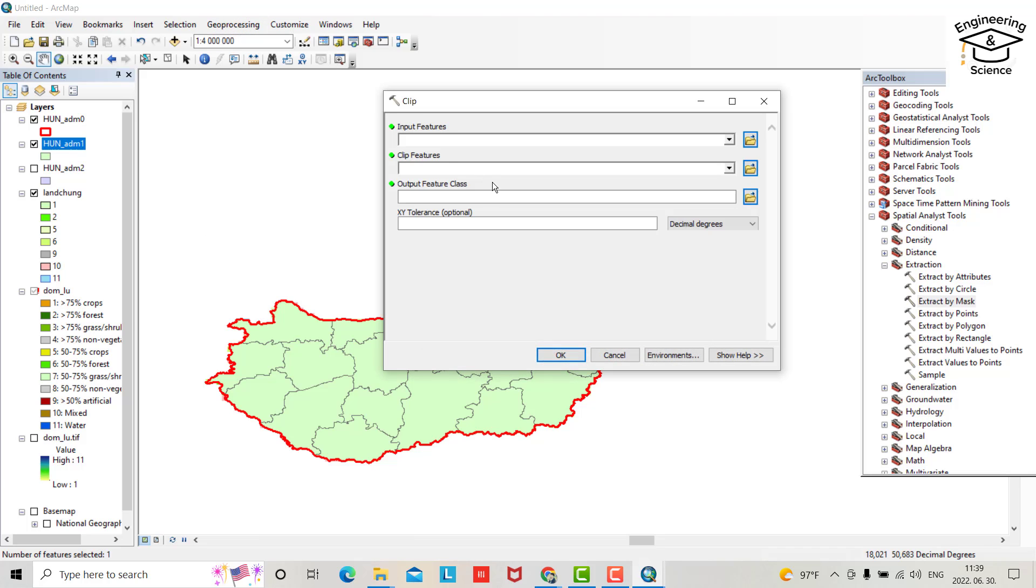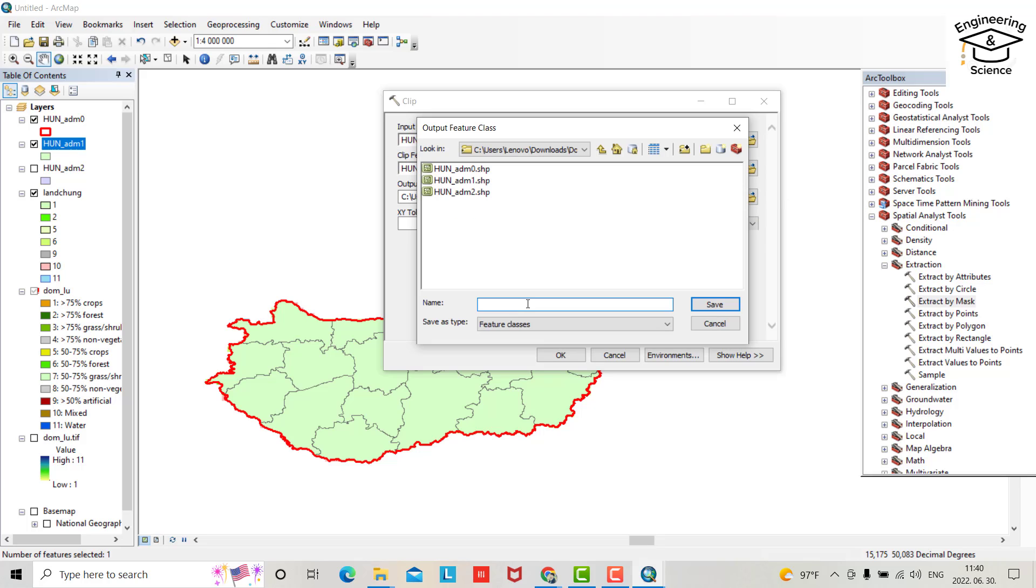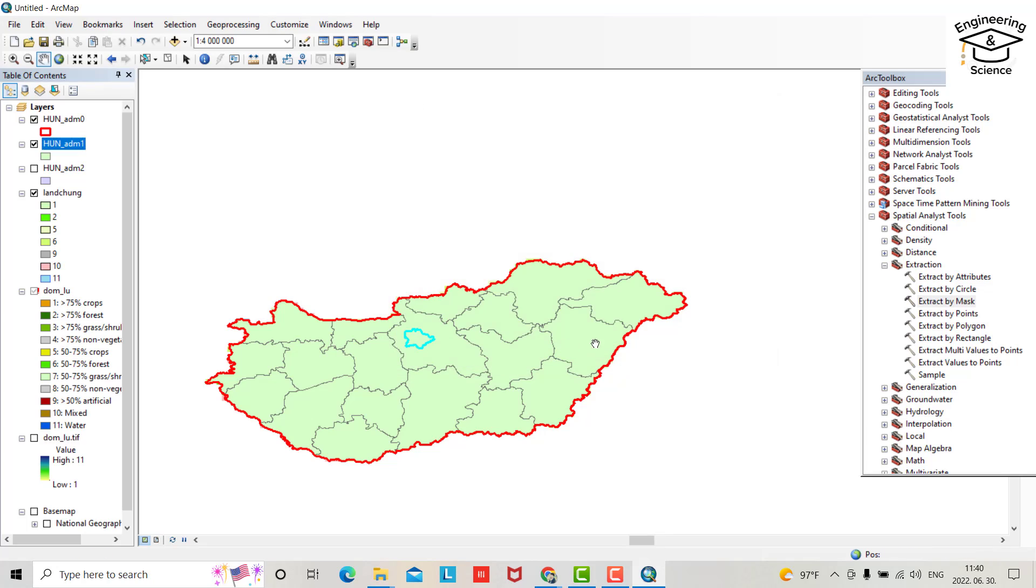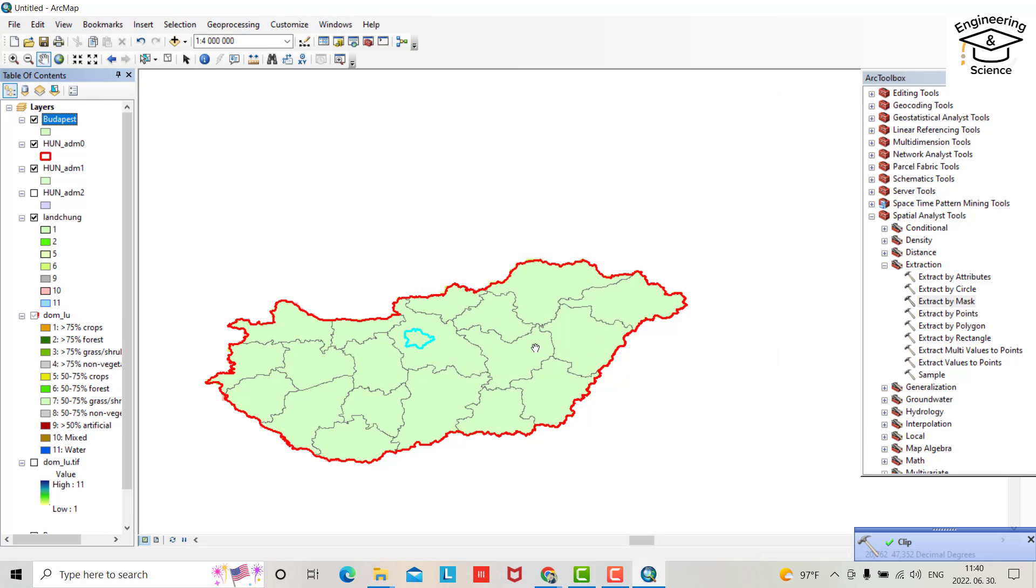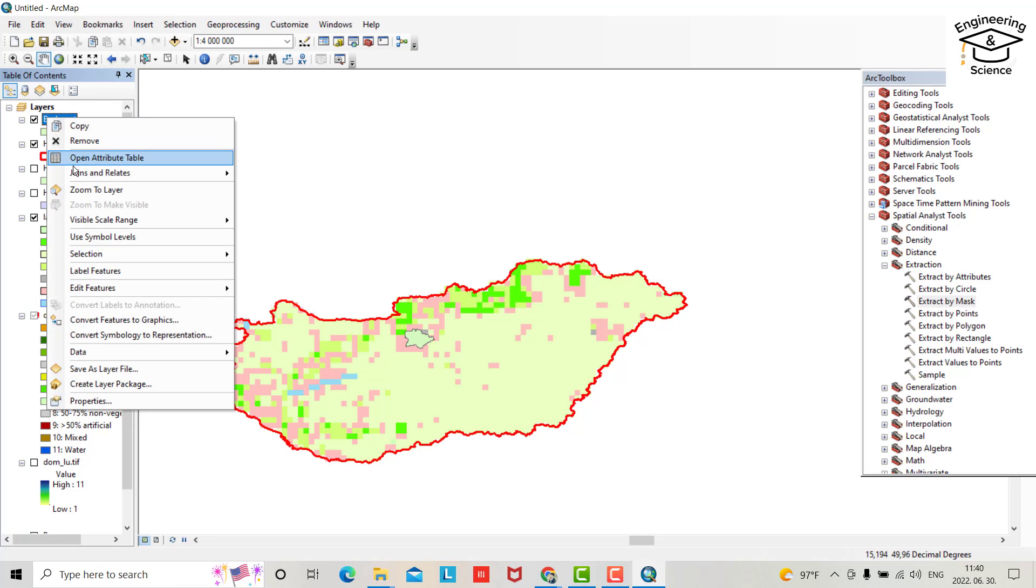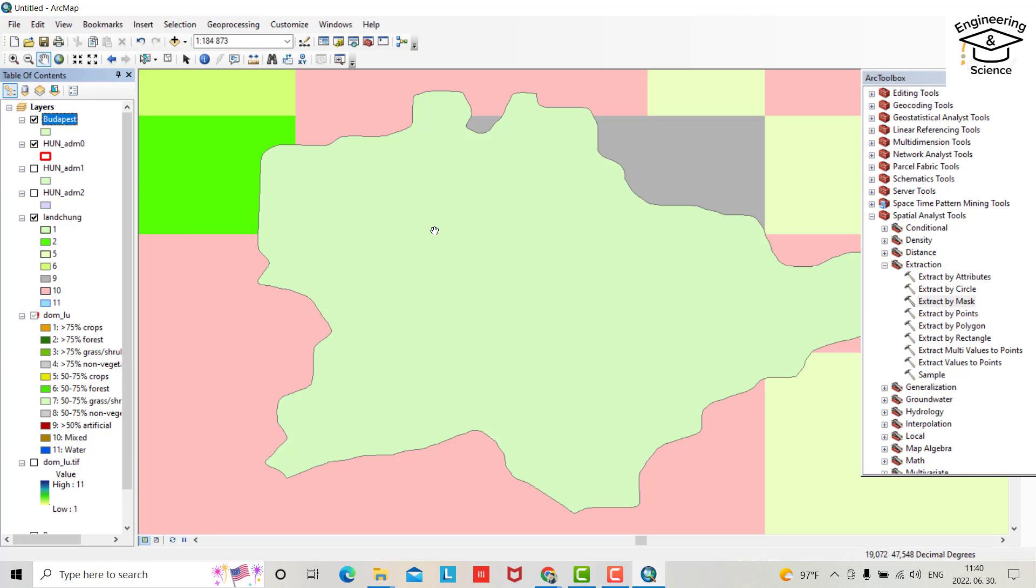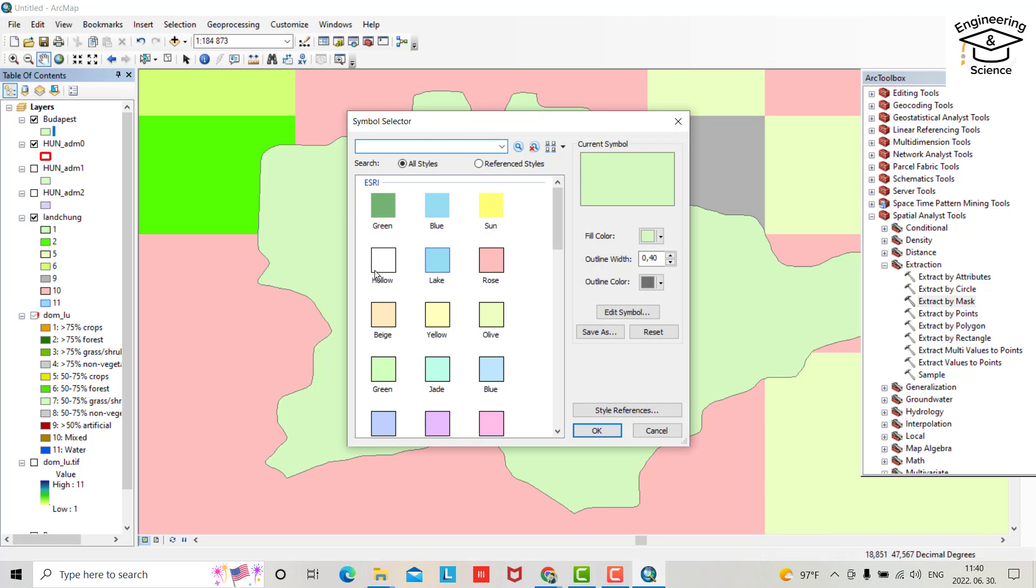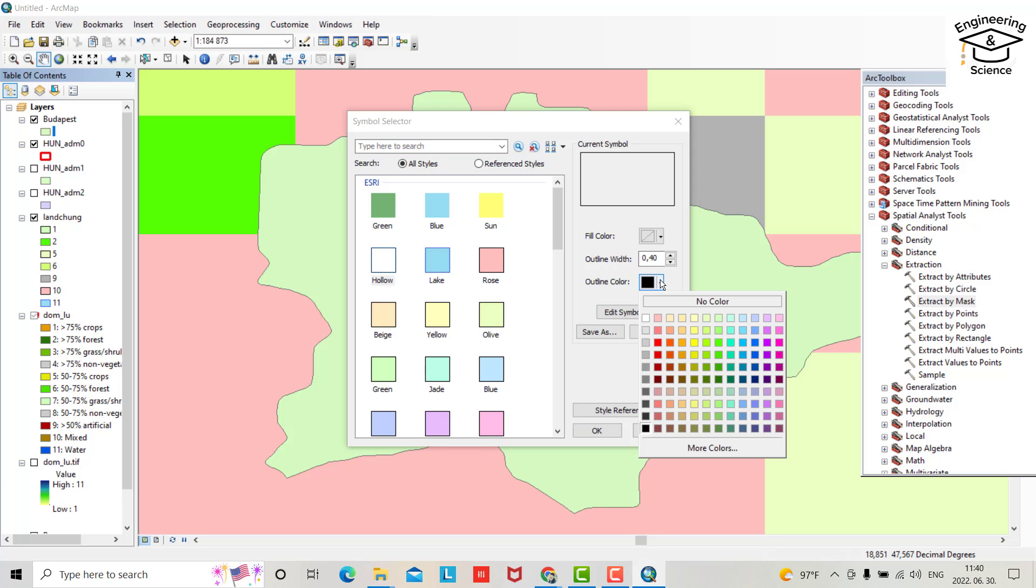Oh, okay, now from geoprocessing, clip. Input feature, this one. Clip feature the same. And output feature class, from here just I write Budapest list for Budapest. Okay, yes, now I have, if I uncheck this one, that is Budapest city, zoom to layer. Yes, that is Budapest. I want to make it hollow from here, select hollow, and color let's be red. You can change thickness.